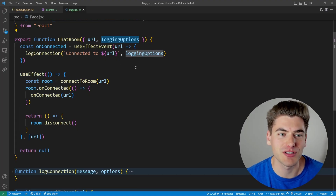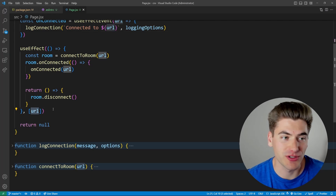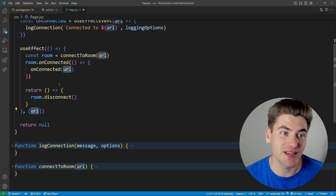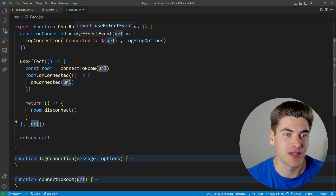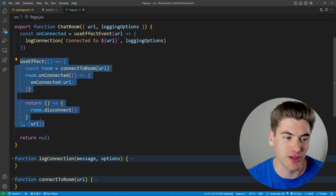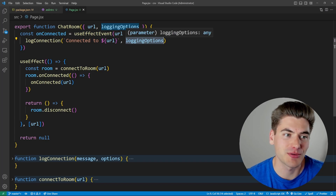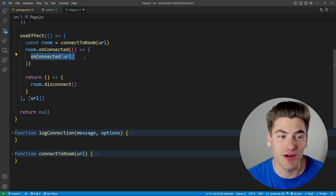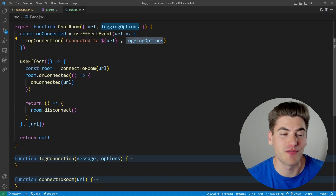The main use case is when you have a useEffect that should only run when certain dependencies change — like the URL — but you also need access to other data inside it, like loggingOptions, for things like logging. Wrap all code using that extra data inside a useEffectEvent and call it like a regular event. The useEffect no longer needs to care about loggingOptions because it's isolated inside the effect event.